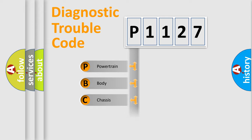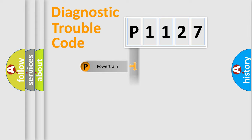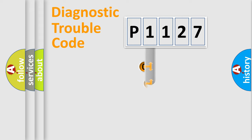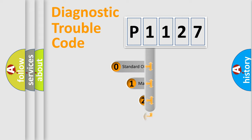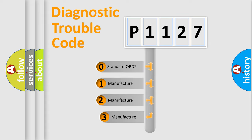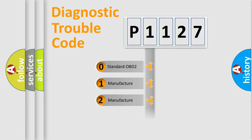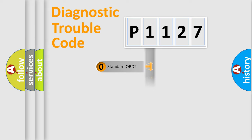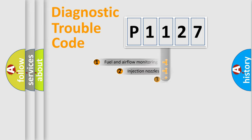Powertrain, Body, Chassis, Network. This distribution is defined in the first character code. If the second character is expressed as zero, it is a standardized error. In the case of numbers 1, 2, 3, it is a more prestigious expression of the car-specific error.